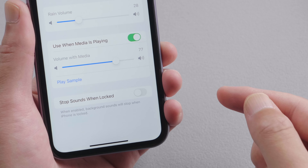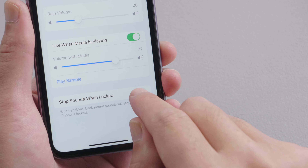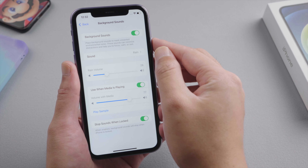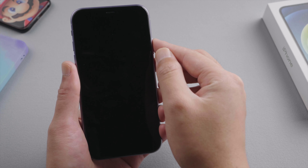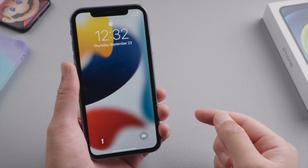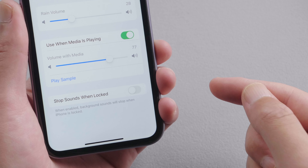The next option is Stop Sounds When Locked. When enabled, background sounds will stop playing once your phone is locked. If you want to keep playing background sounds on the lock screen, leave it disabled.